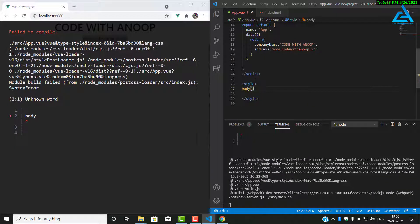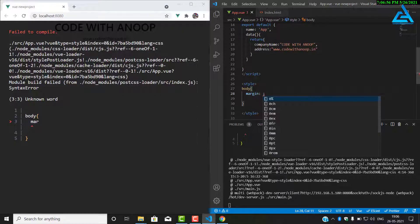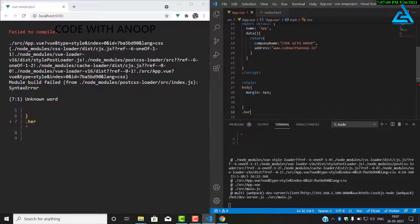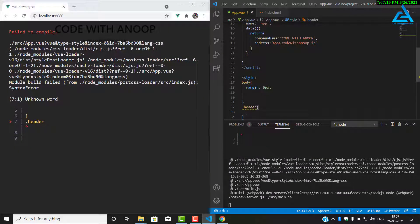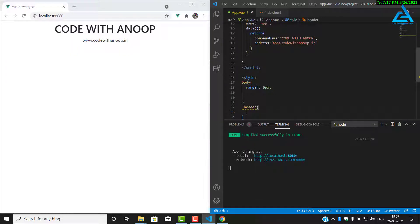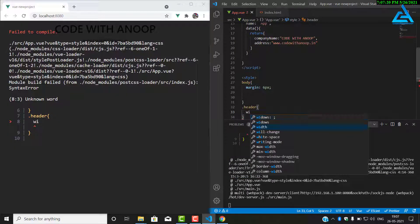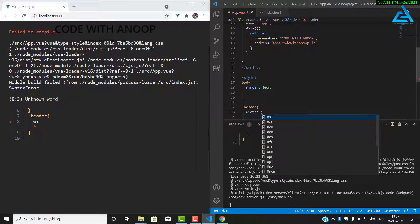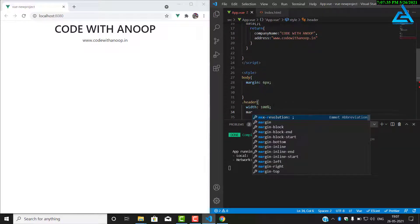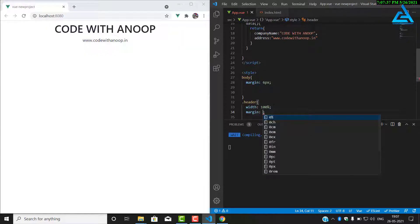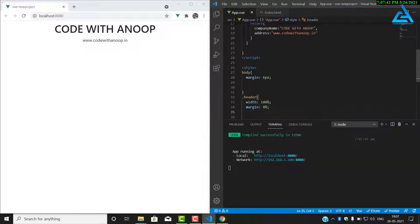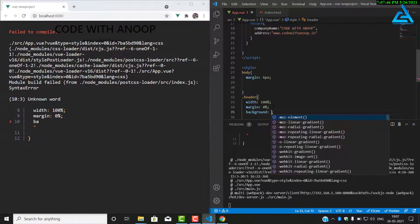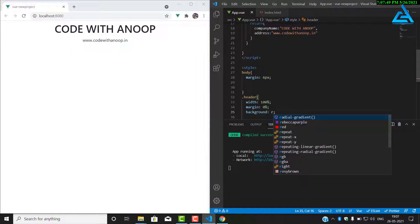First of all, I will select the body with margin of 6 pixels. Now I select the class header. For that, we have to put just a dot. Dot means it's a class. I'll change the width to 100%. We add a margin of 0% and background color blue.